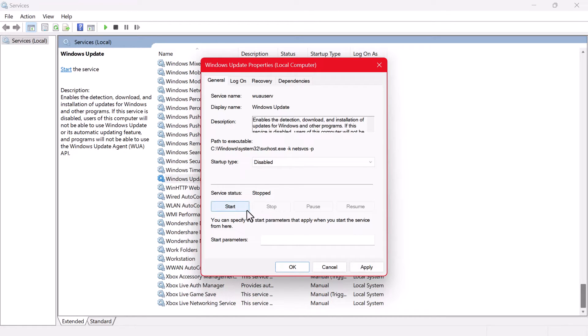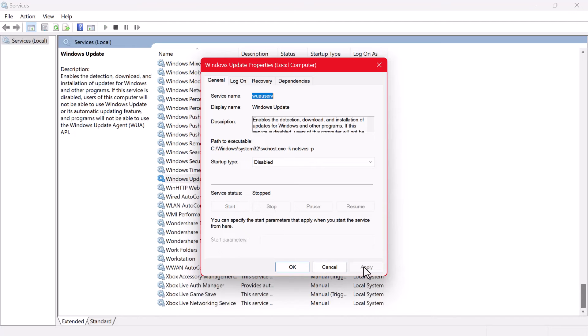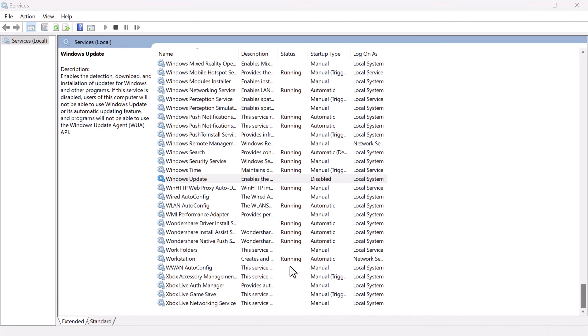After selecting Disabled, click on the Apply button and then click OK to save the changes.